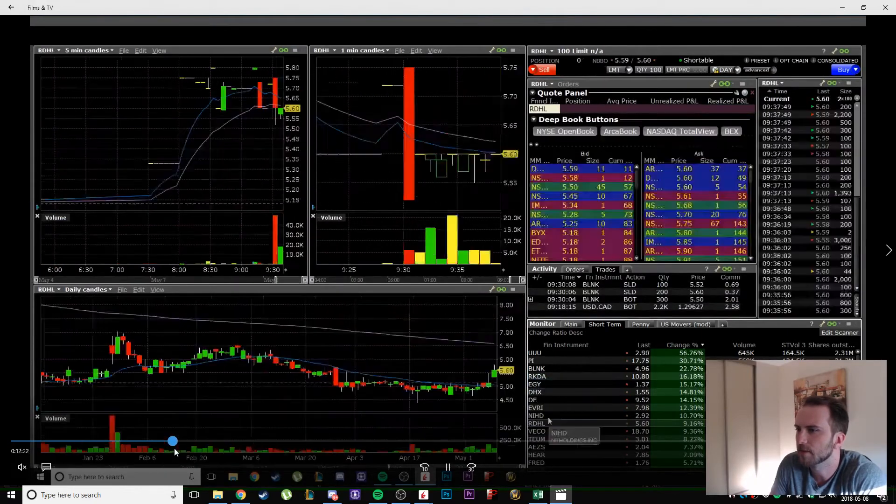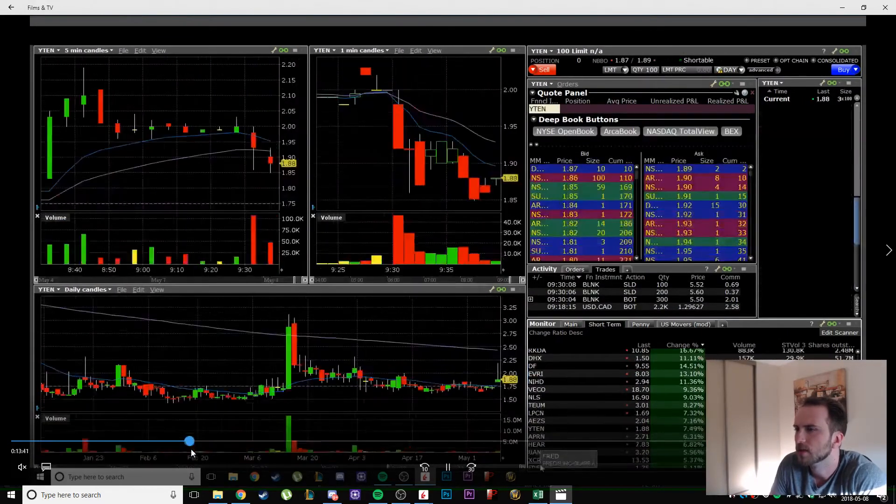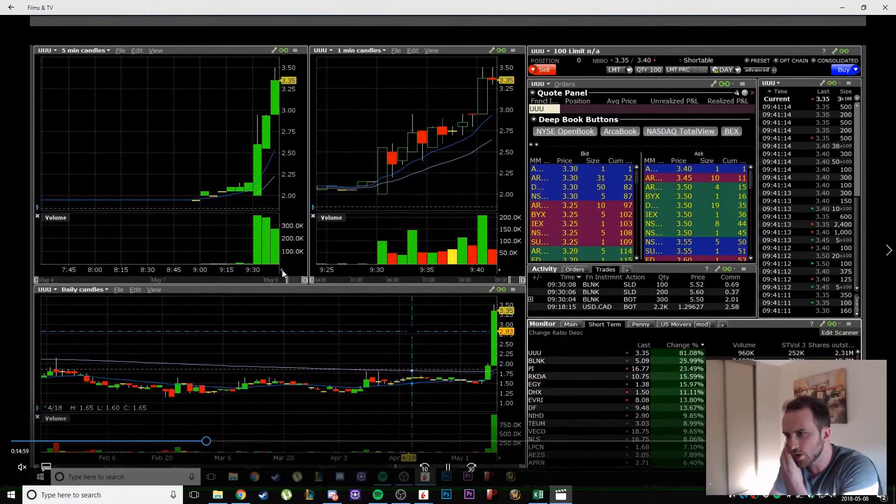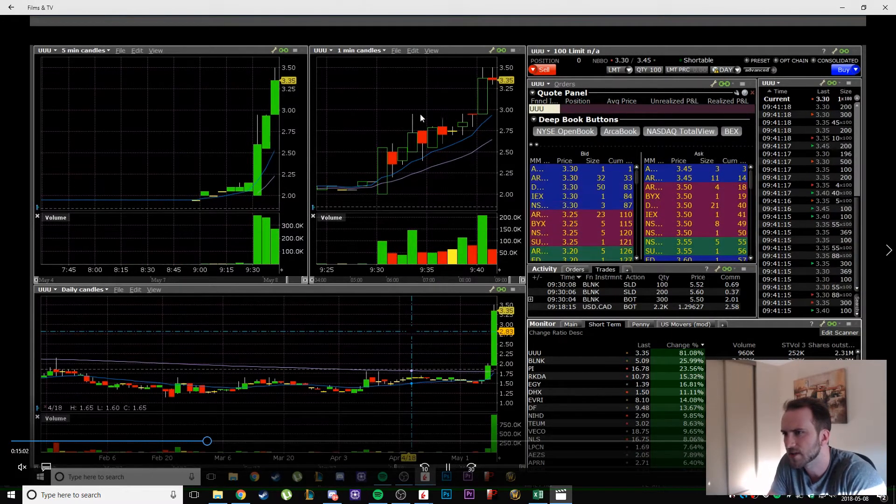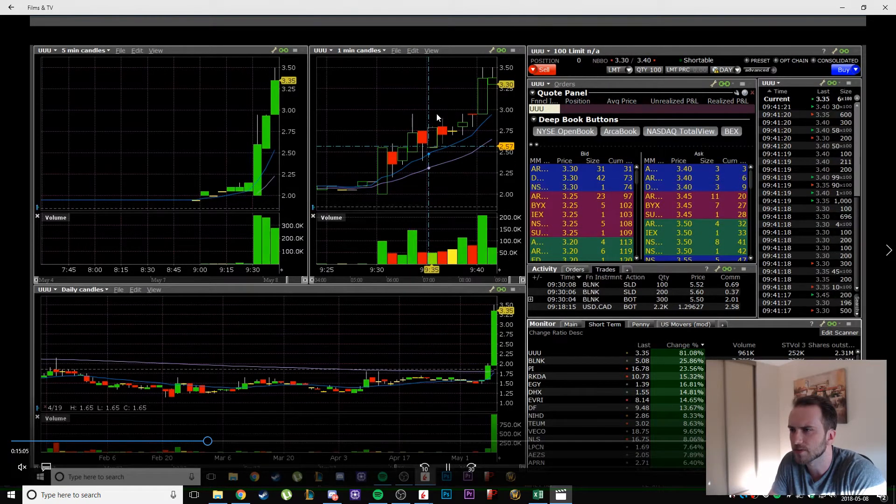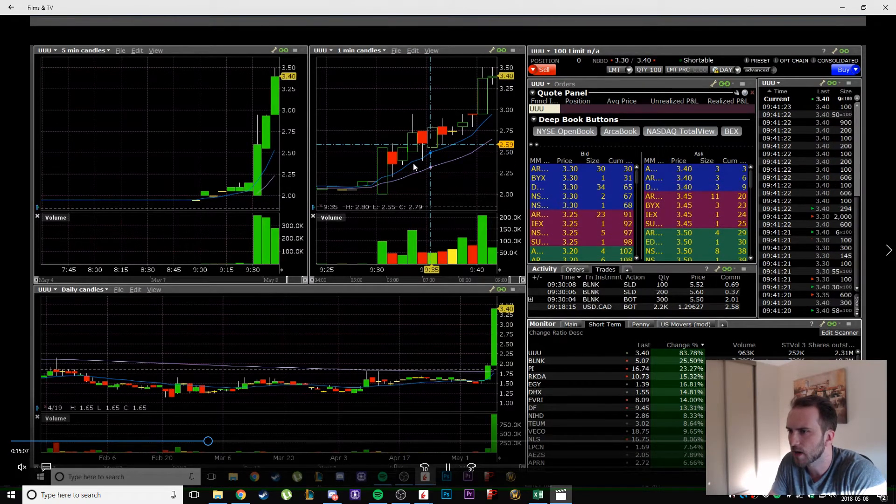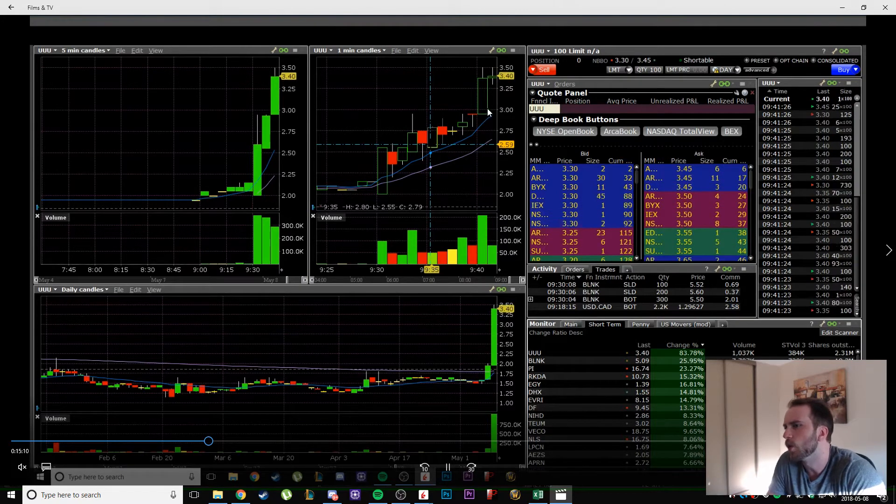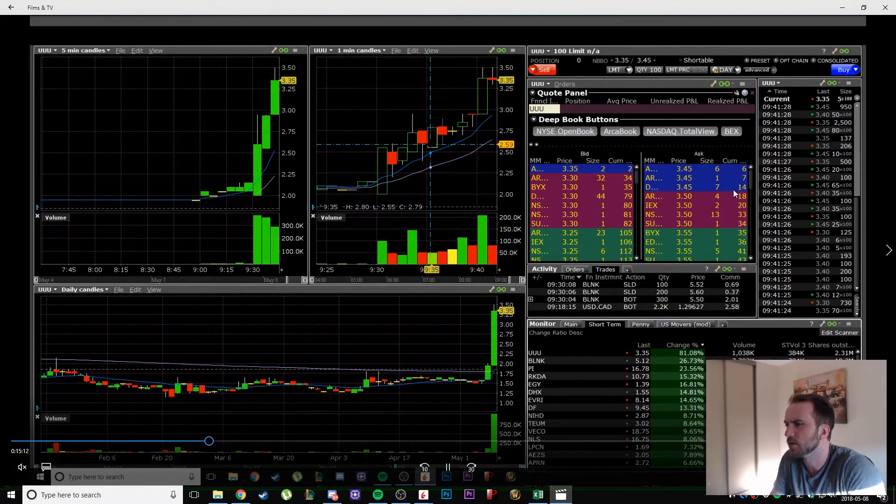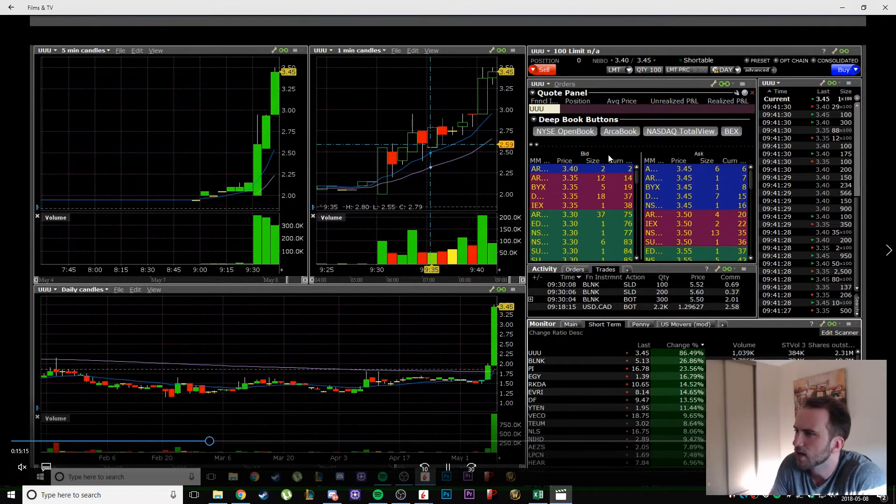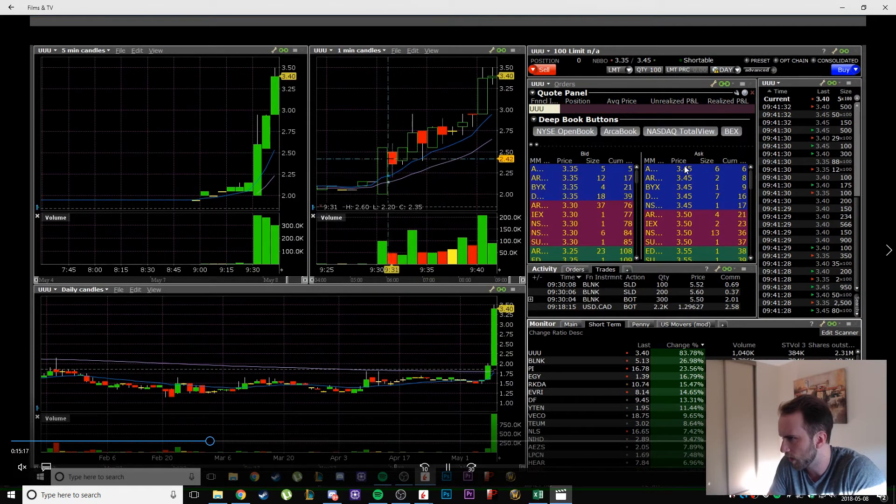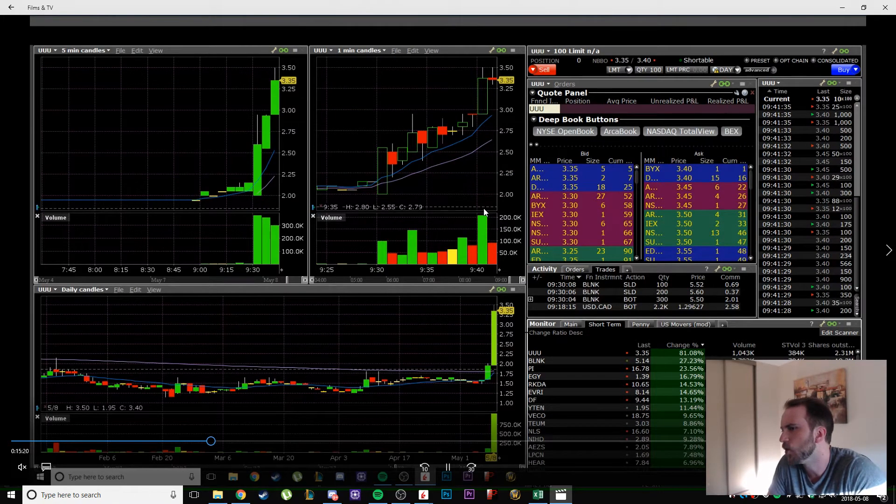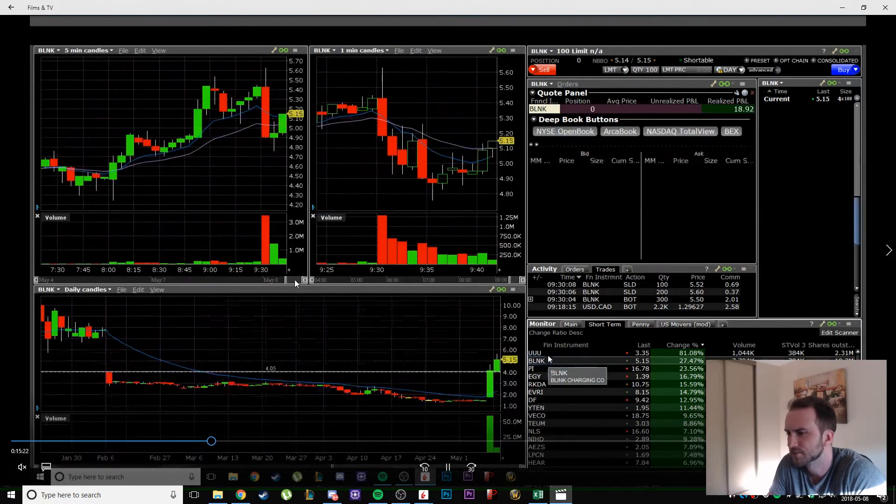YOU has a five cent tick, that's why I didn't like this one. This is a great ascending triangle, there's a flat top and it's riding the nine right here. That would have been an okay trade above three, but the five cent ticks kind of scare me.